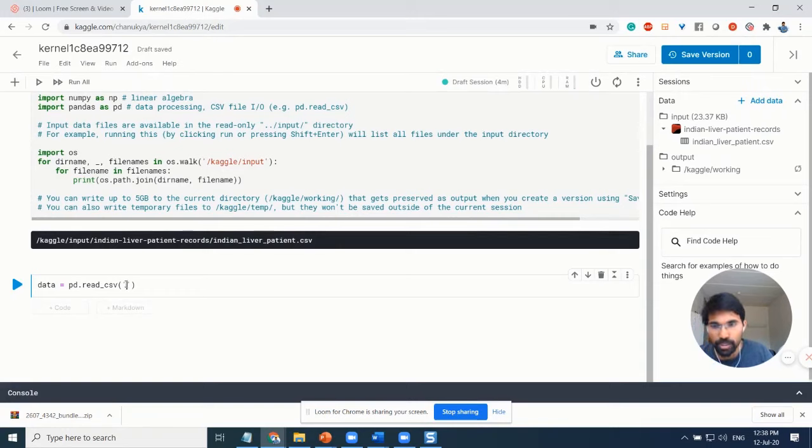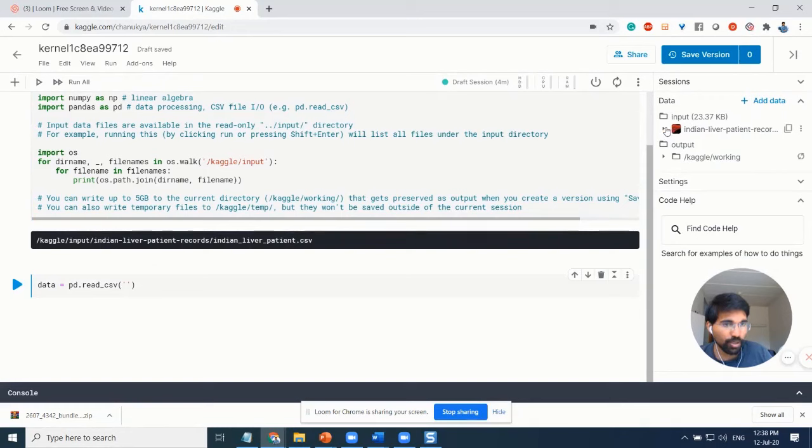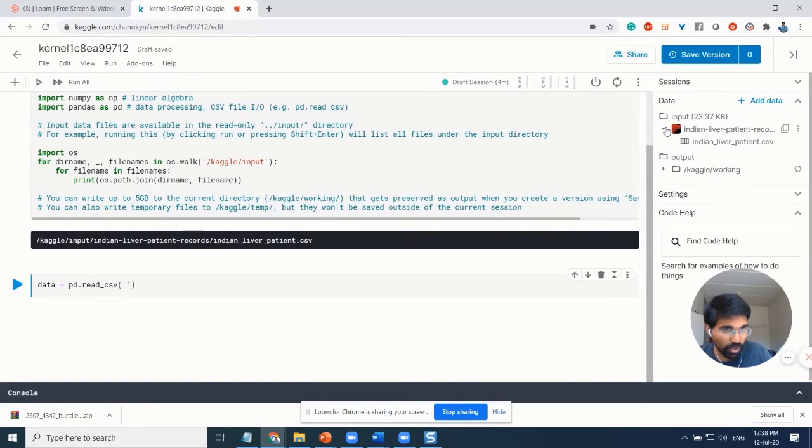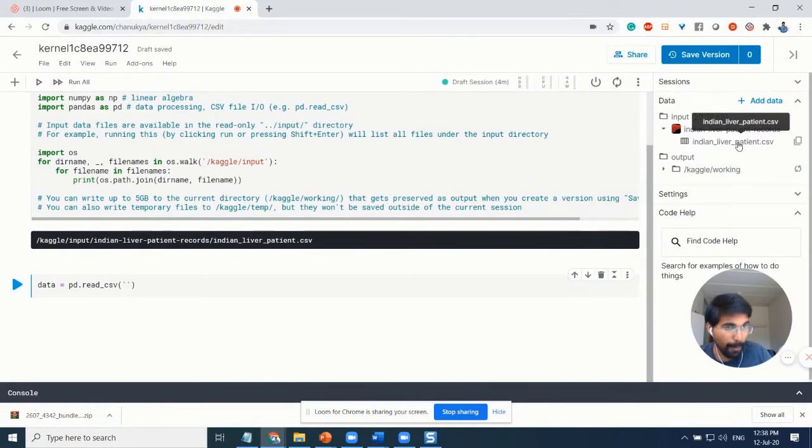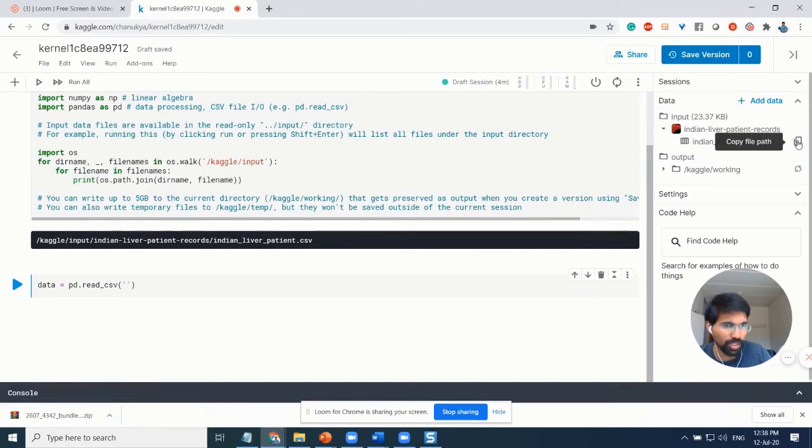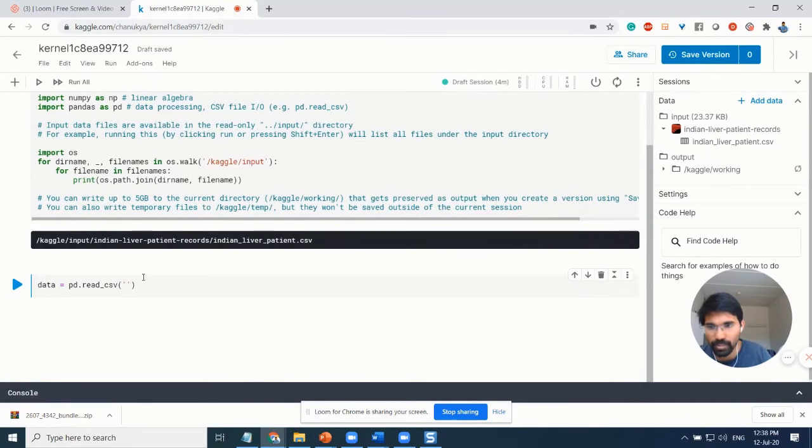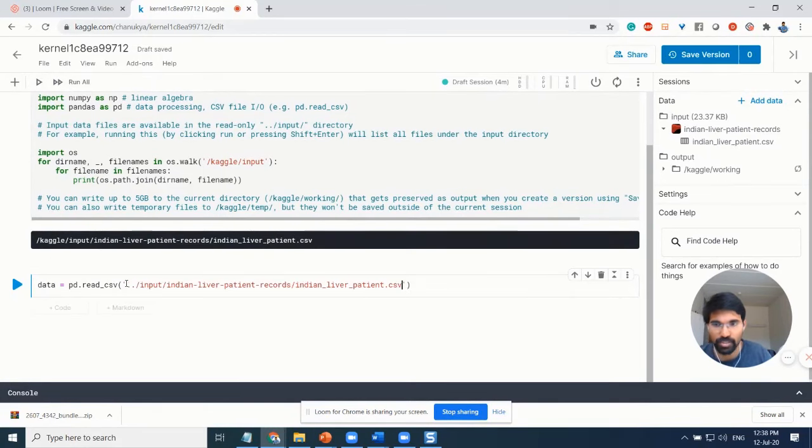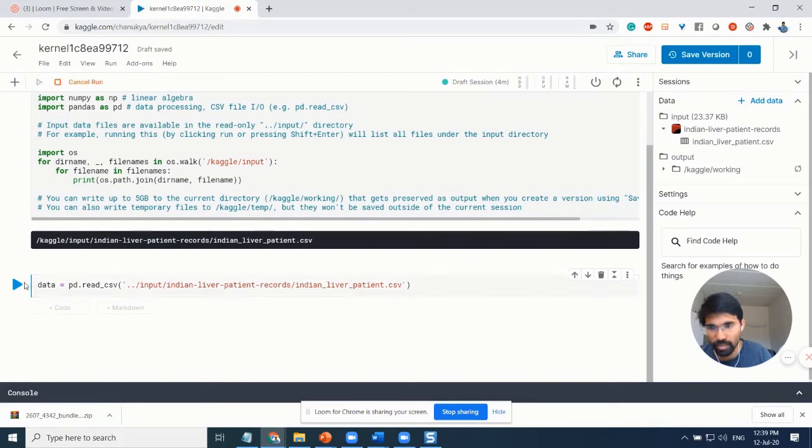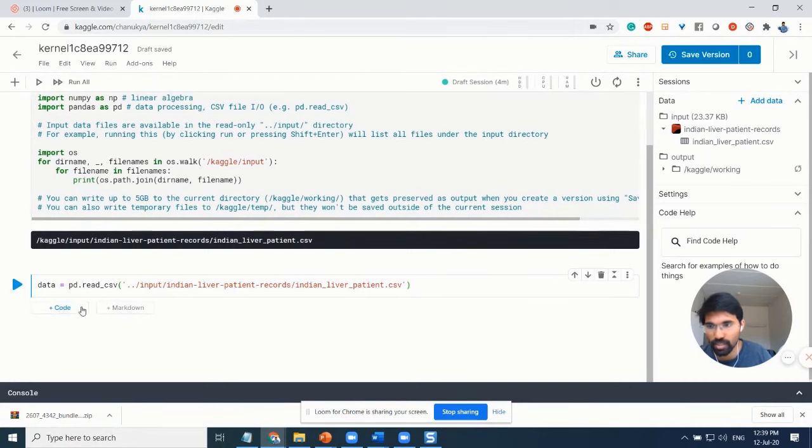You have your dataset here. You just need to click on this and you'll find the path to the CSV. Just click on copy file path and then paste it here, and then run the code.